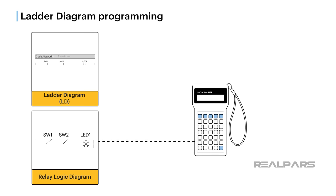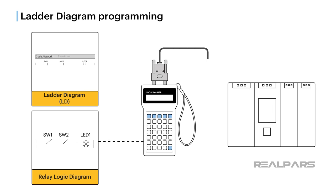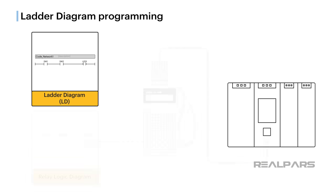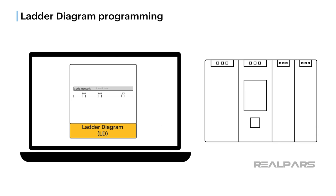Early Ladder Diagram programming involved entering typical relay type symbols onto a rung via handheld programming devices connected to a PLC. It wasn't long before computers and graphical user interfaces made this process much easier.